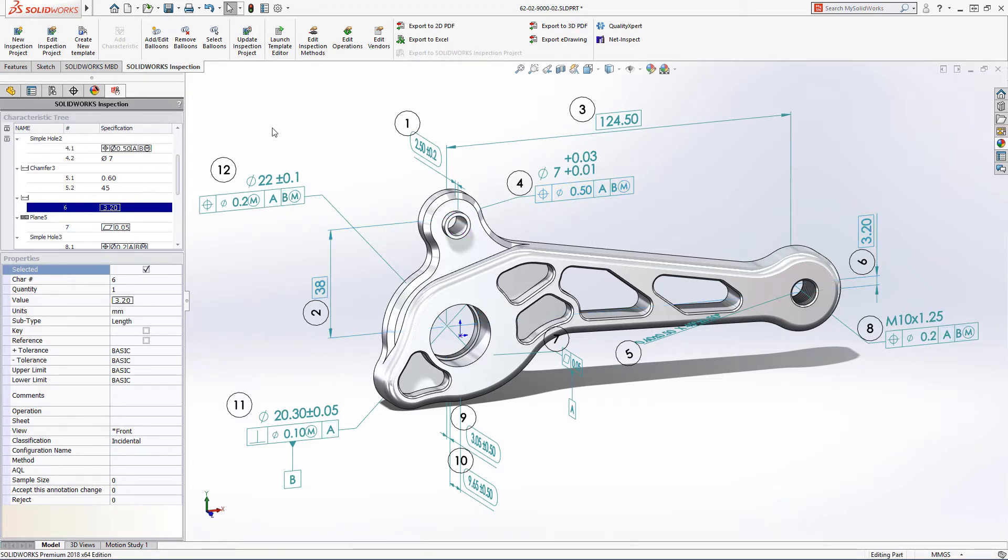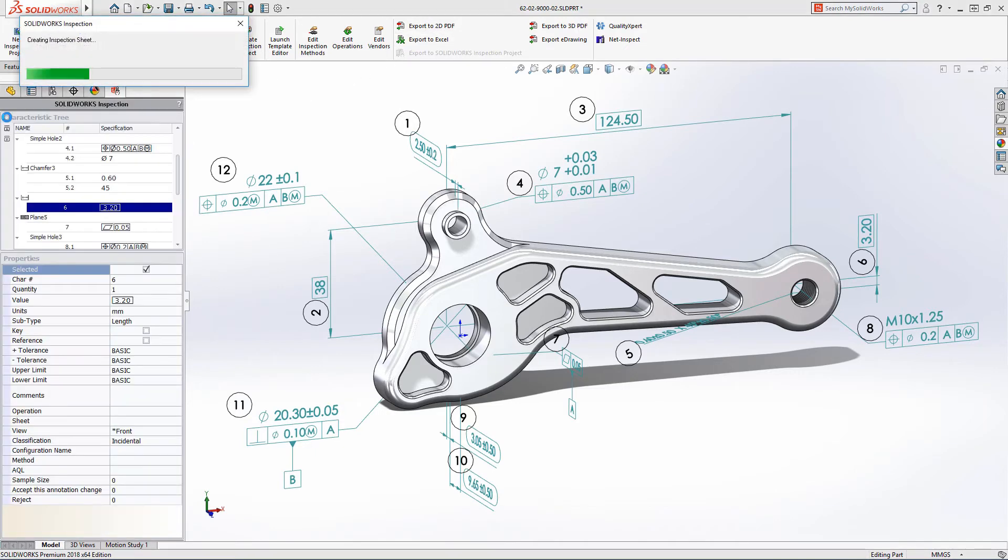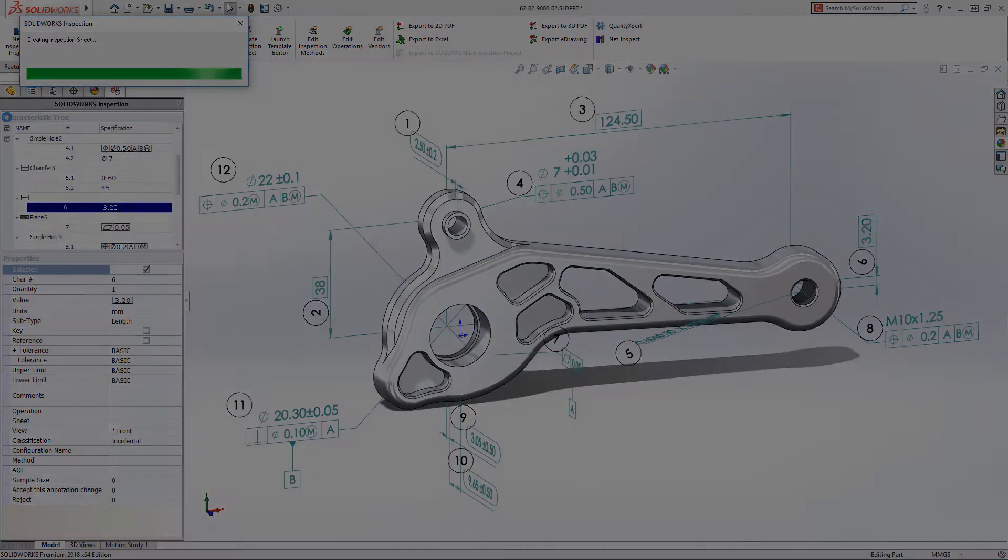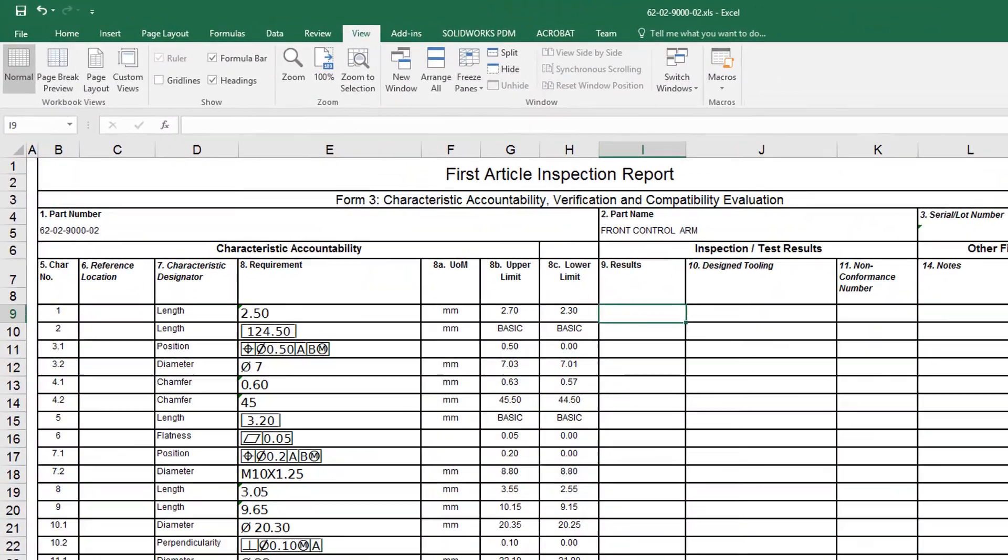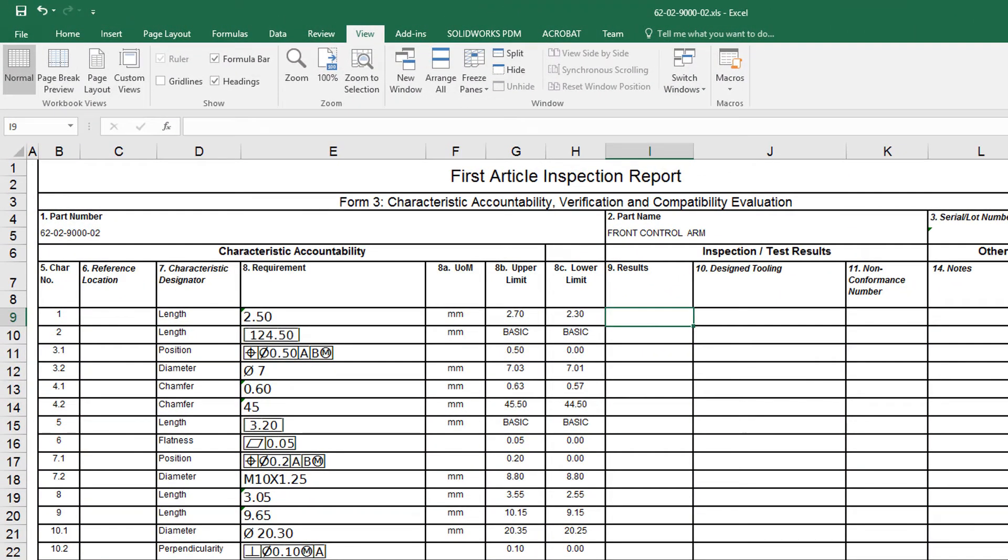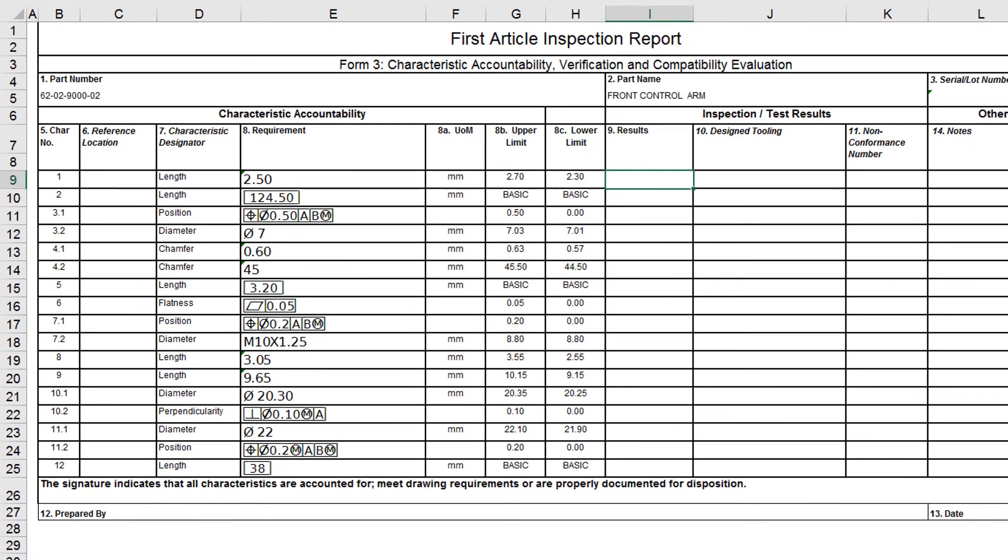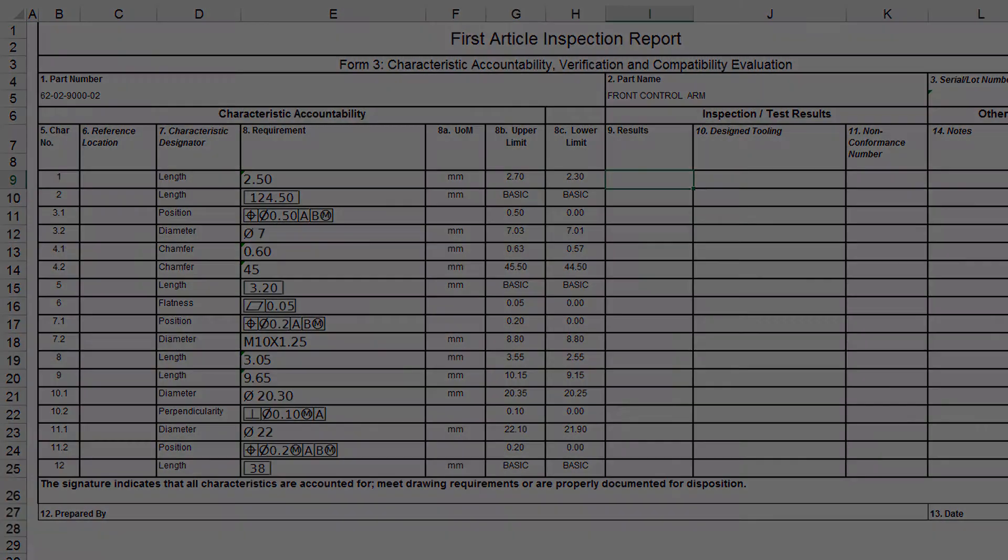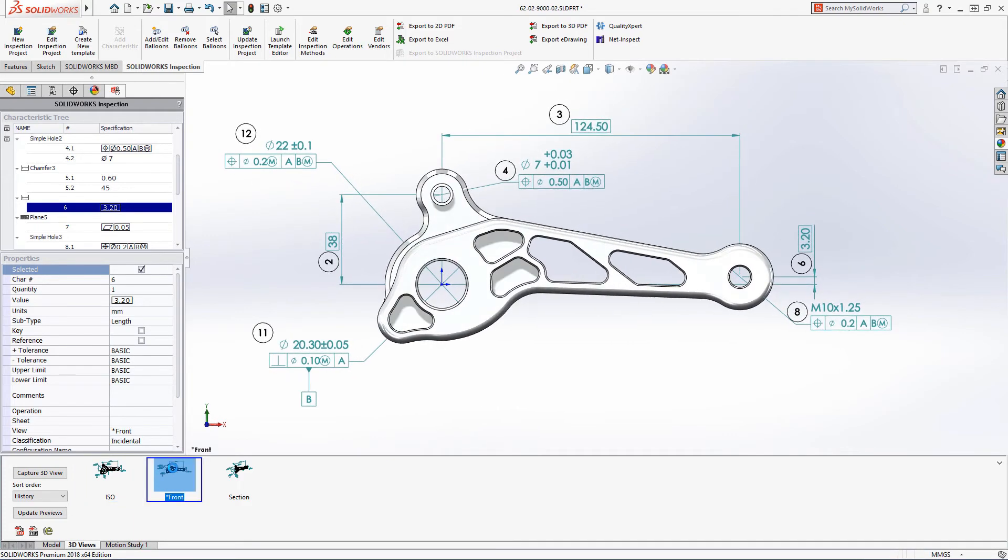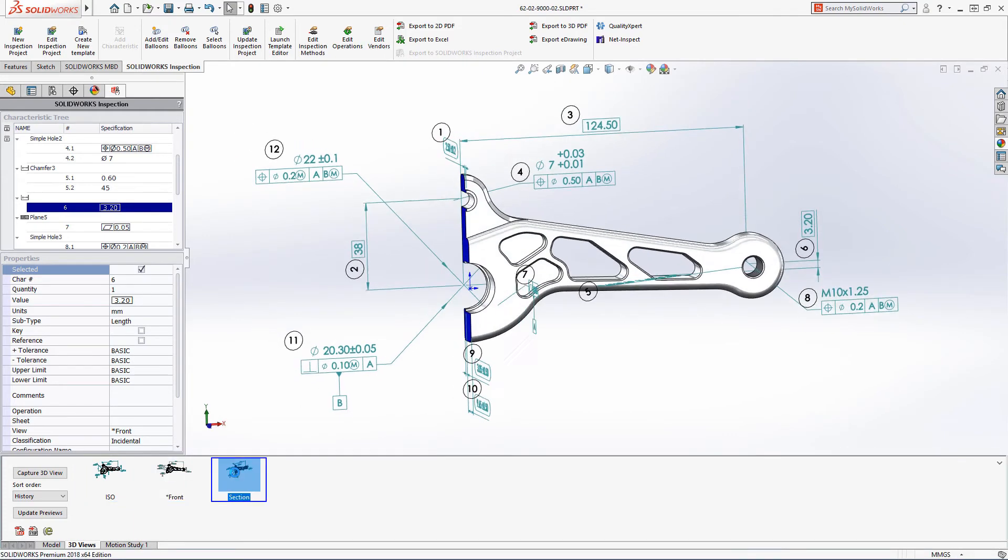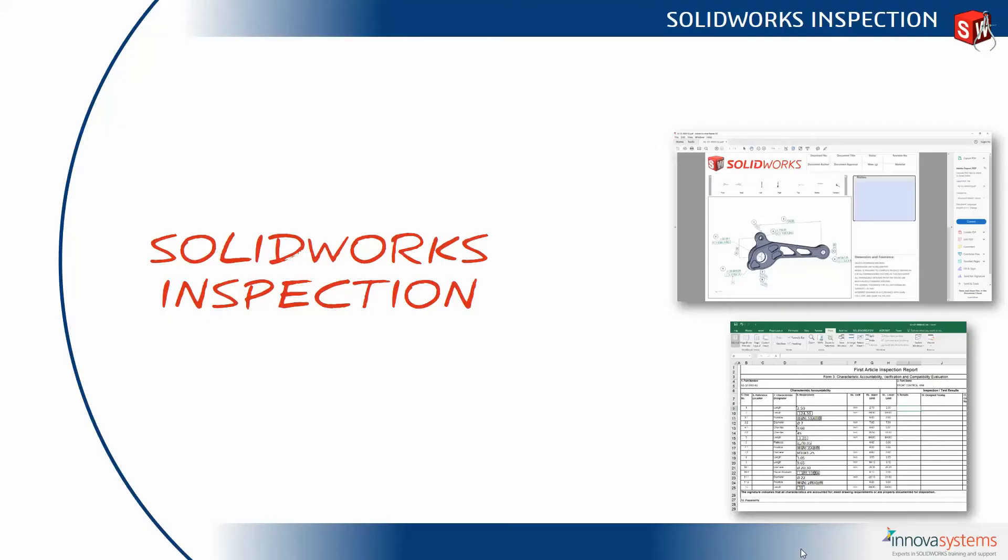Once all of the model information has been captured, you can automatically generate a first article inspection report using a variety of industry standards or one specific to your organization ready to be utilized by quality control as final inspection documentation. Using SOLIDWORKS 2018, first article inspection reports can be created in minutes instead of hours.